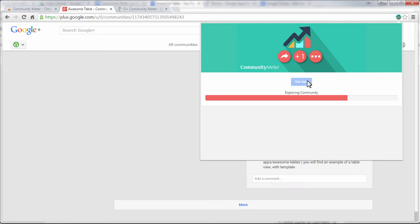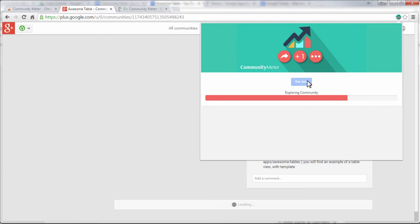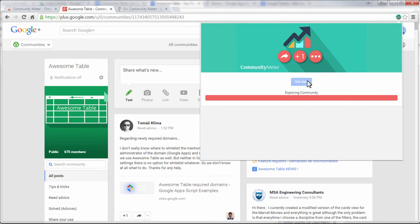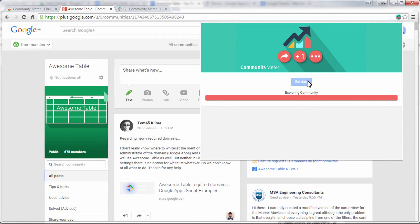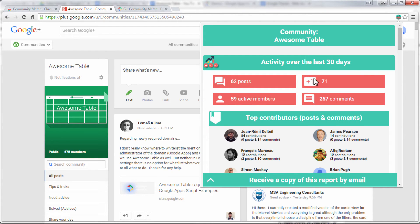You can also see on what days the community posted most, and a pie chart about the popularity of the different topics in the community.